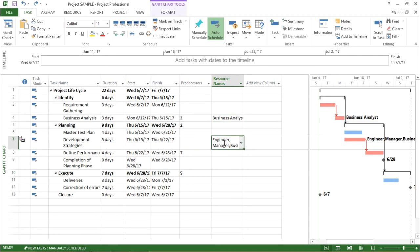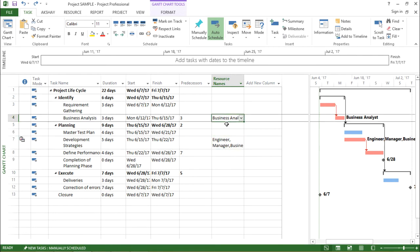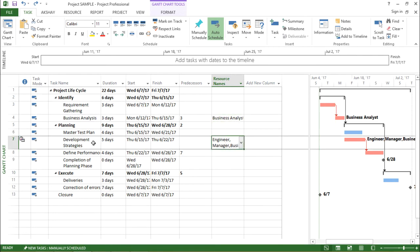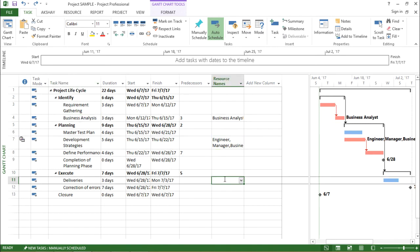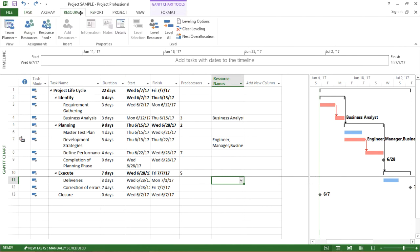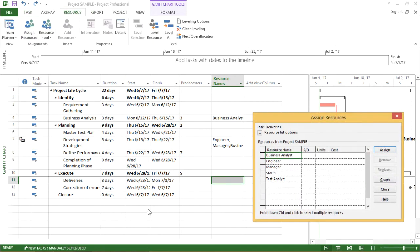Let me add one or two more resources. How I add resources: I will go to Resource tab and I'll select Assign Resources.